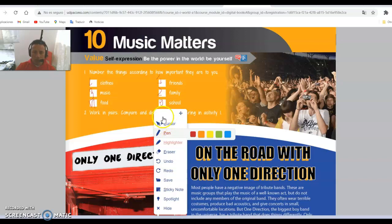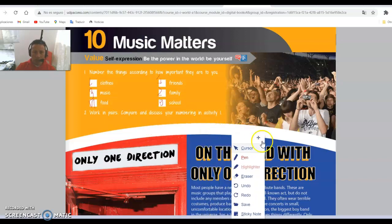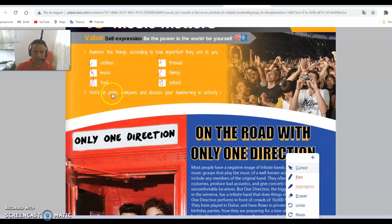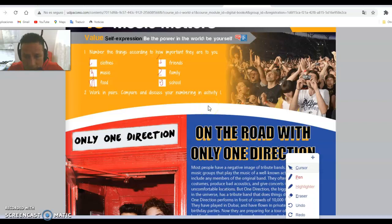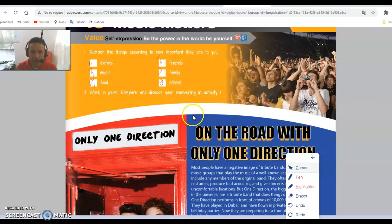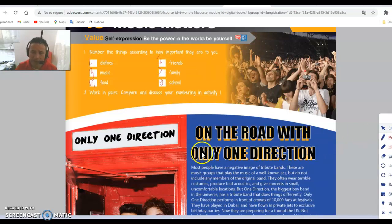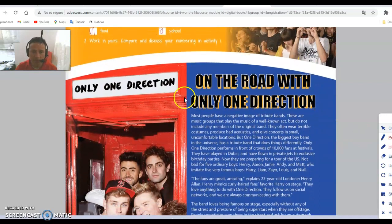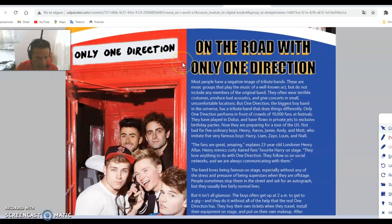Work in pairs — compare and discuss the numbers in Activity 1. As I told you, for me friends is number one because if you have friends, it's like having family. So that's why it's very important.